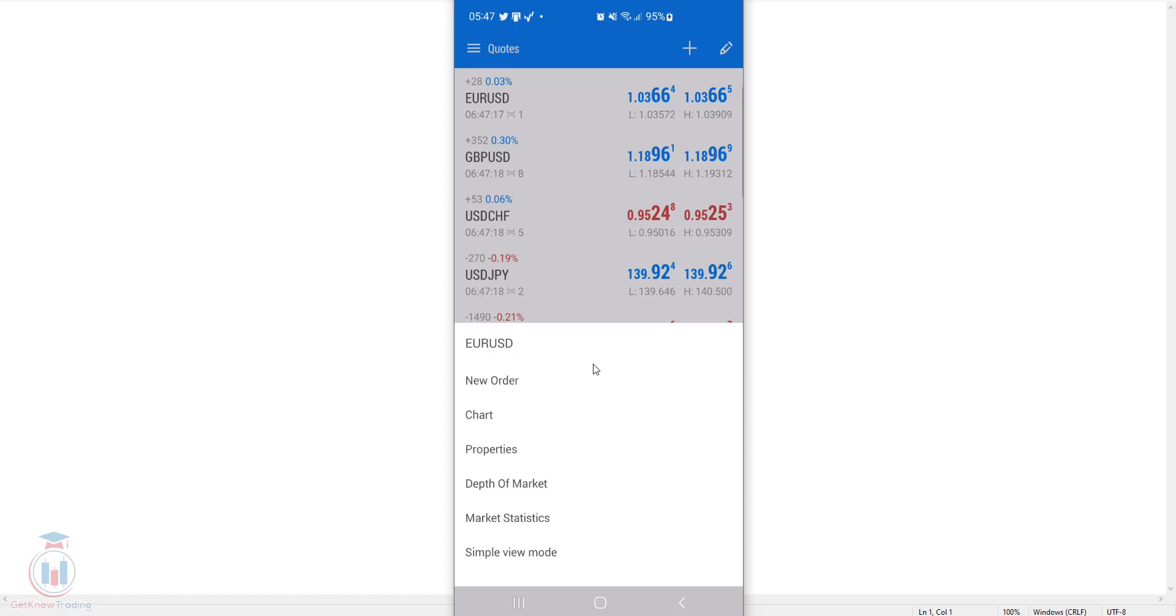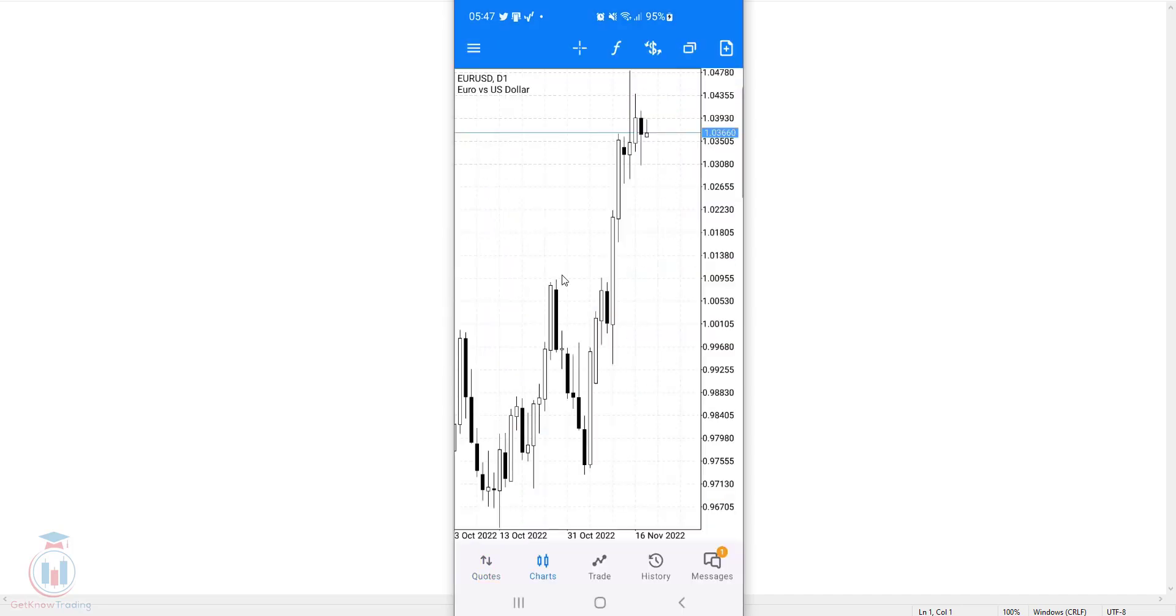Now you have 6 options here which you can select, but in this case I will click the chart which will open a new window with the chart for the EURUSD currency symbol.